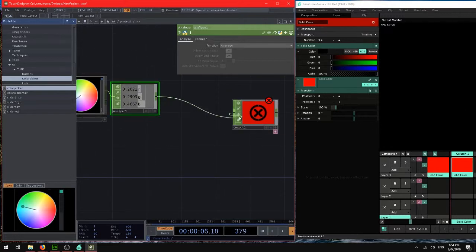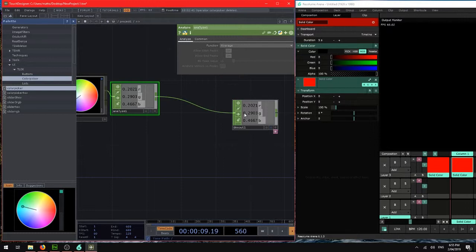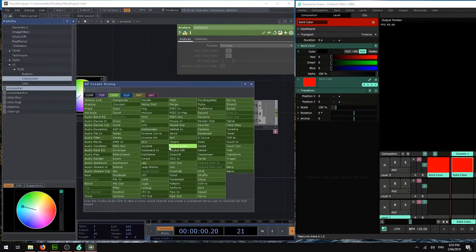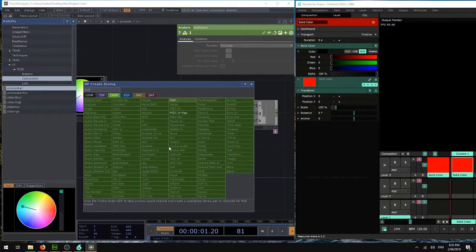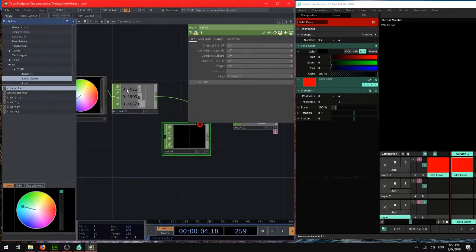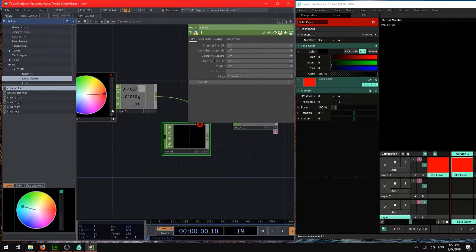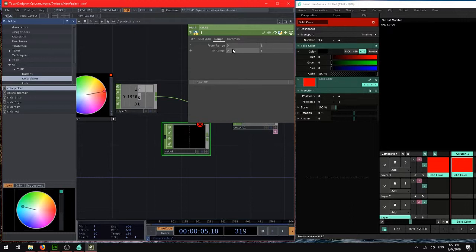We can send that straight into the DMX out, but those values aren't quite right. So DMX uses 512 channels per universe and a value of 0 to 255 per channel. So we're going to change that data using a math chop. Right now these values are 0 to 1. So in the math chop we change the range from 0 to 1 to 0 to 255.